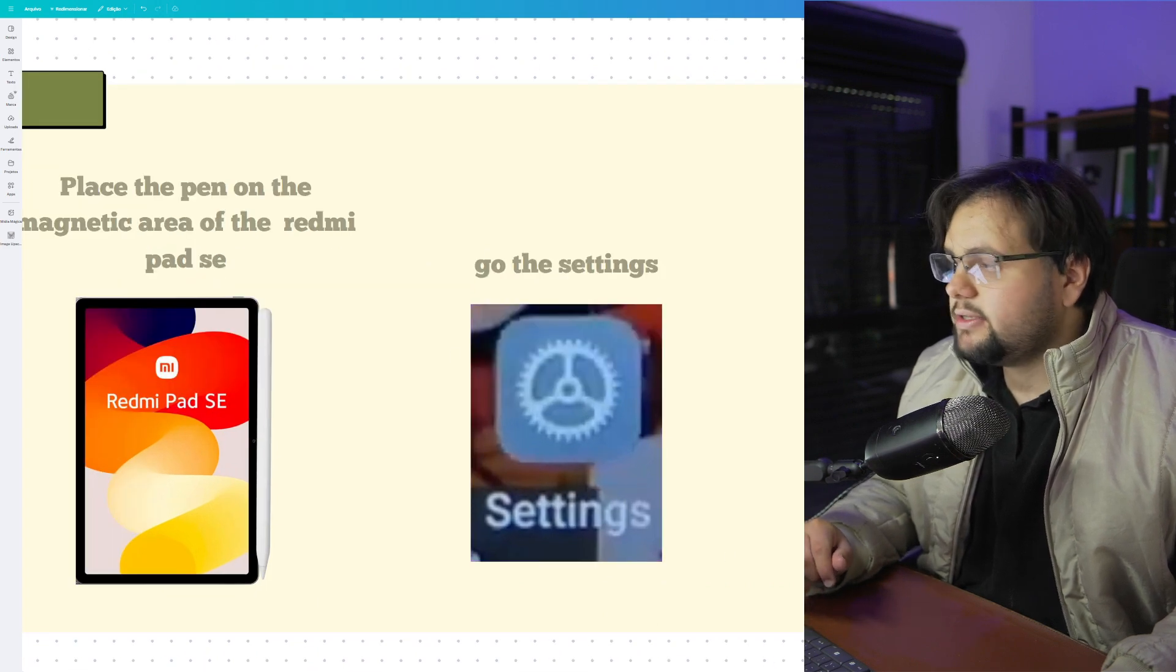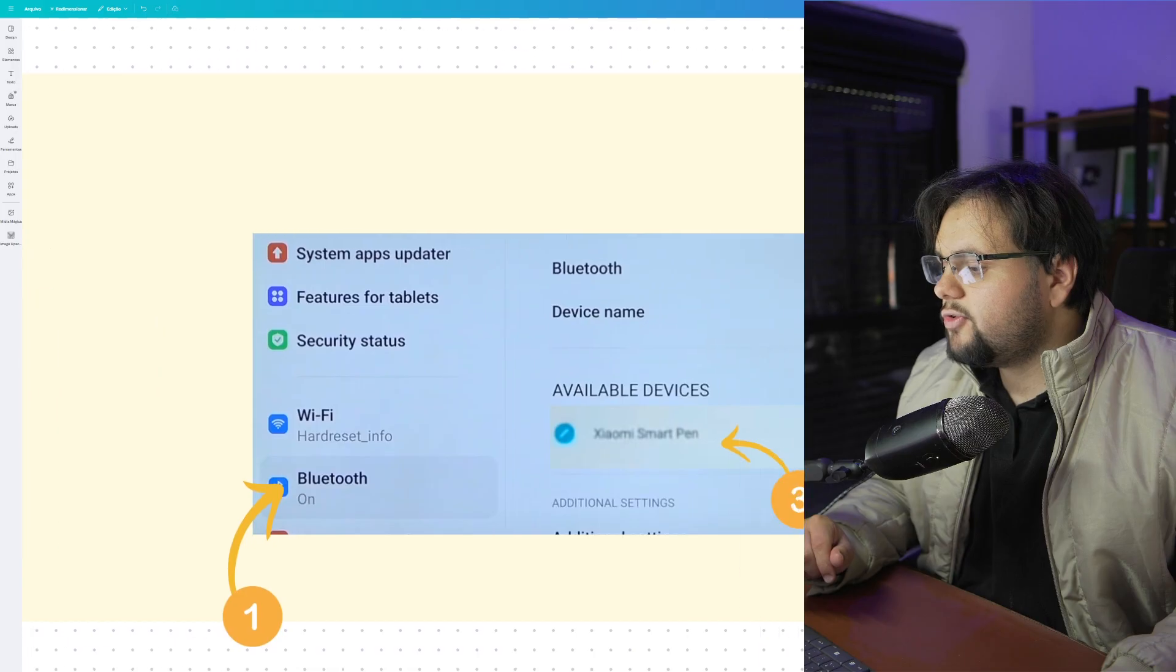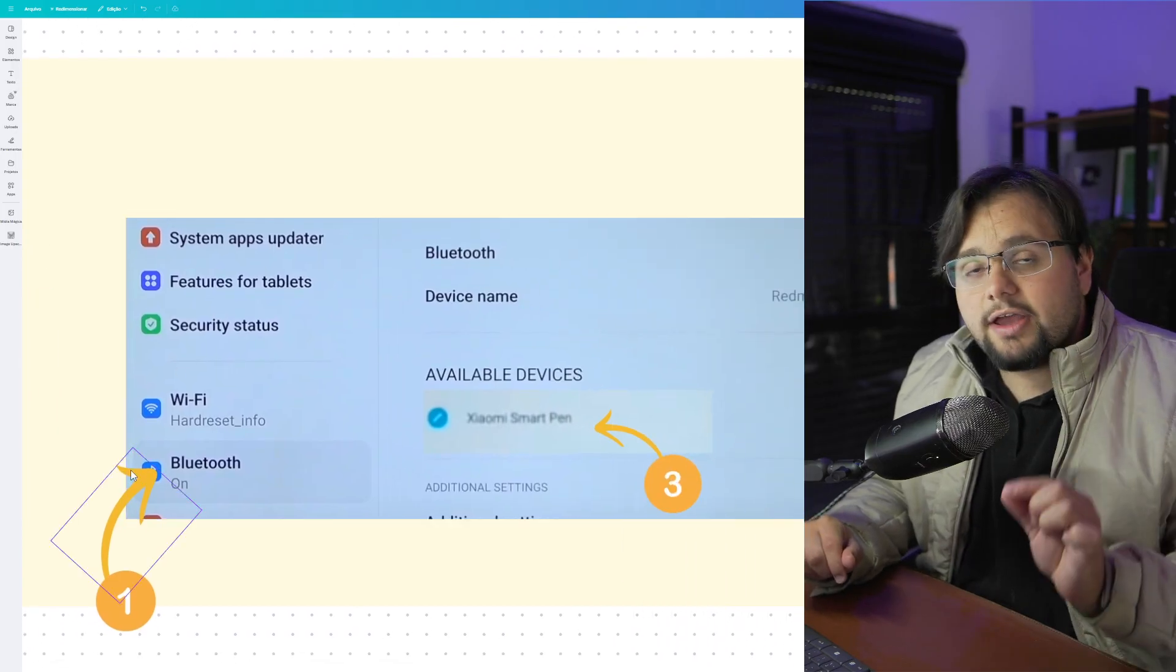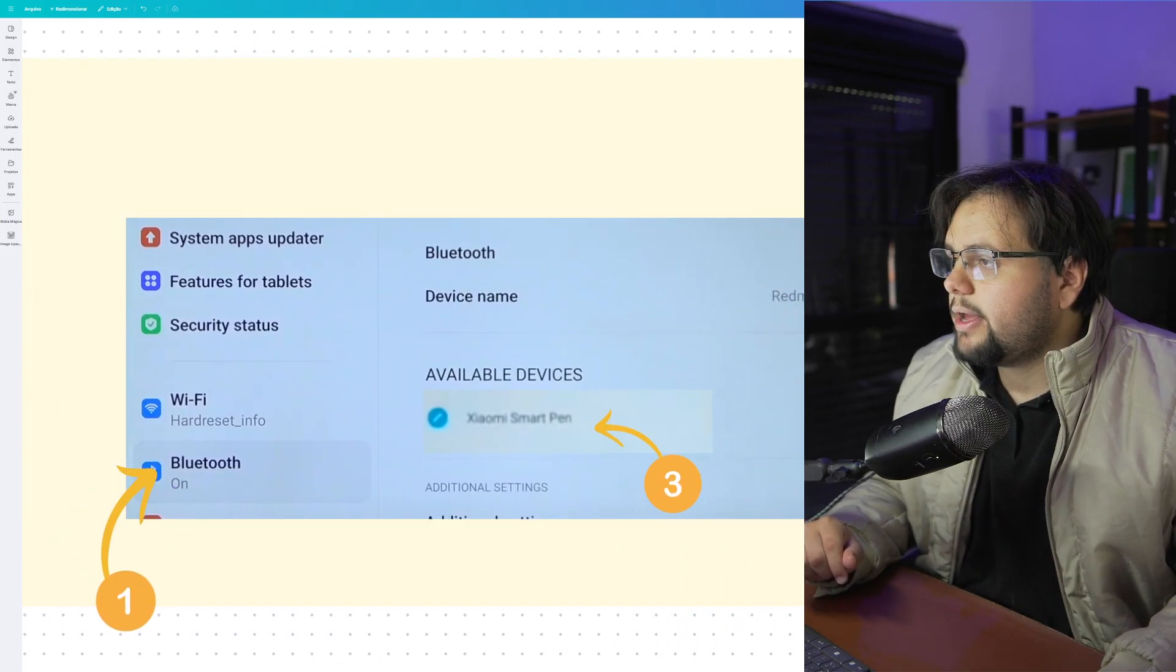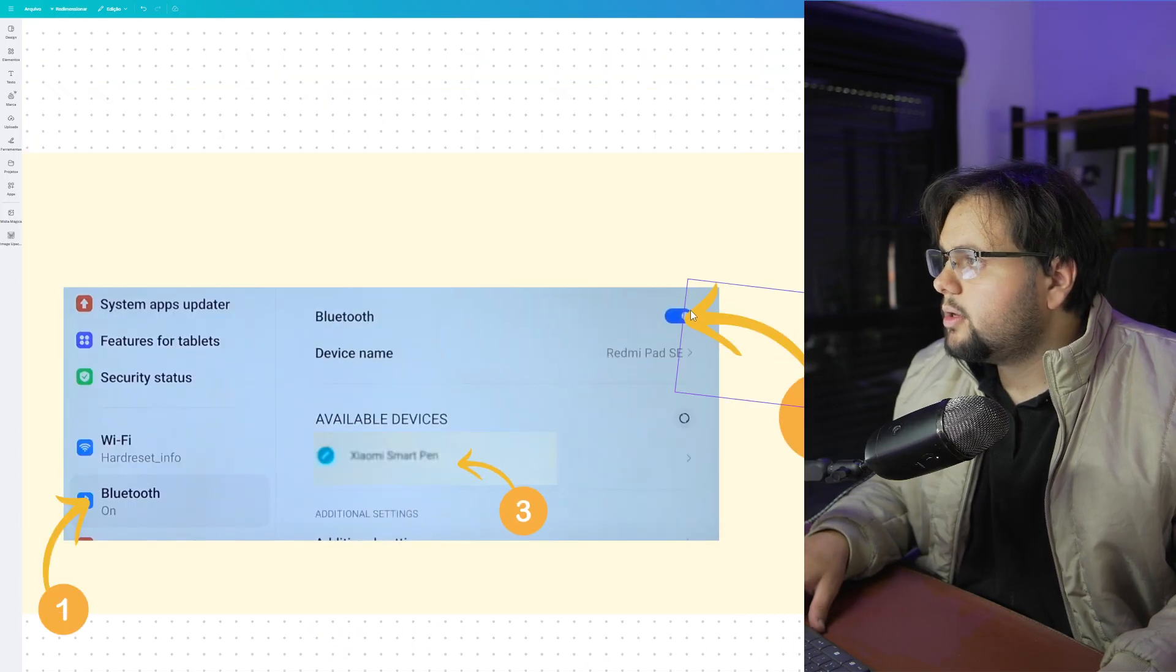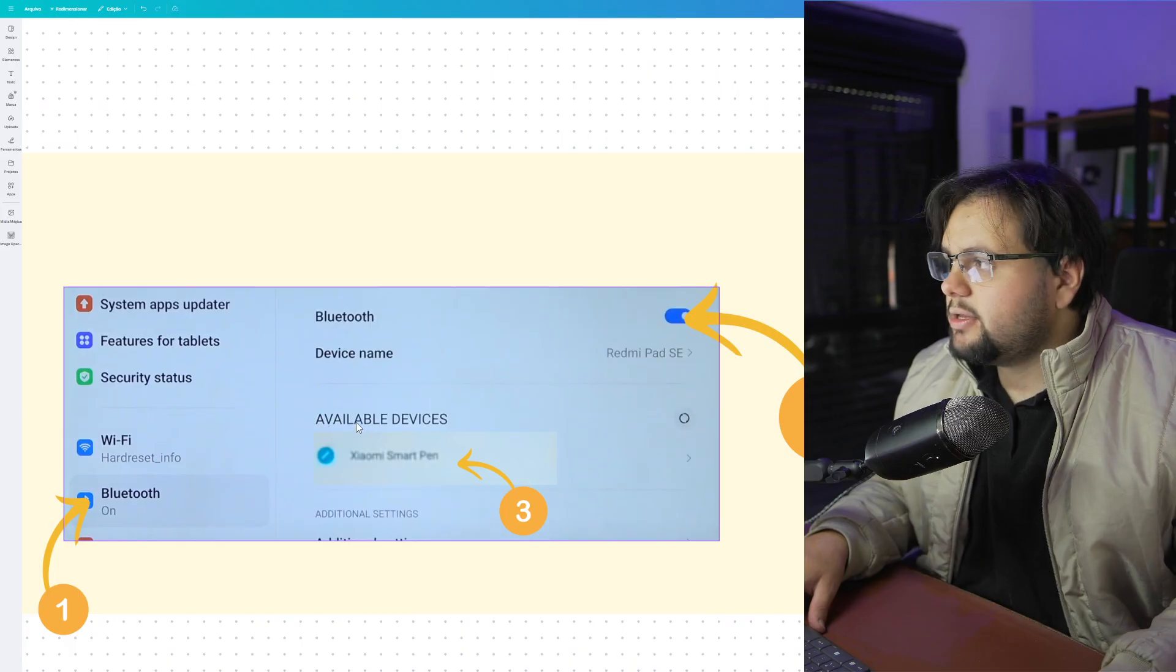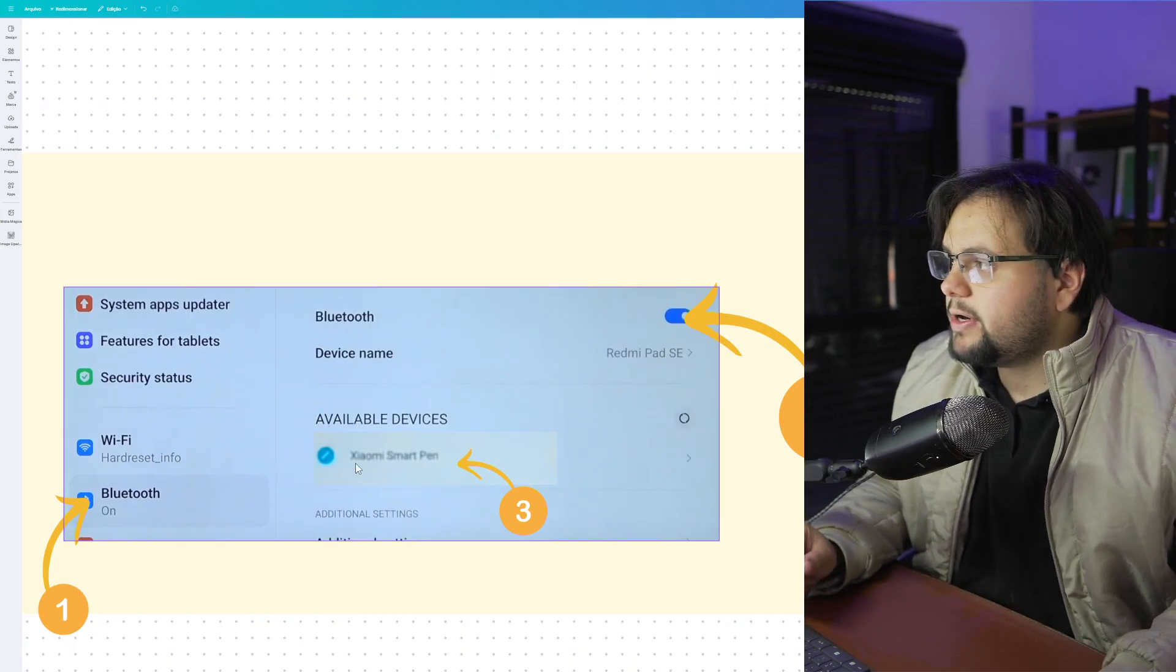After that, in the settings option you need to go to Bluetooth and activate the Bluetooth. Turn on right here on the top, turn on this option. Then, as you can see, available devices will appear.